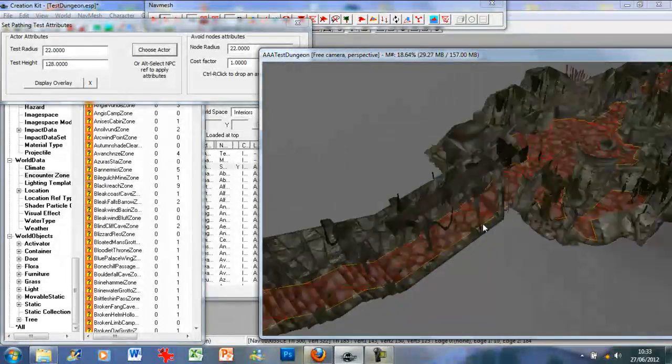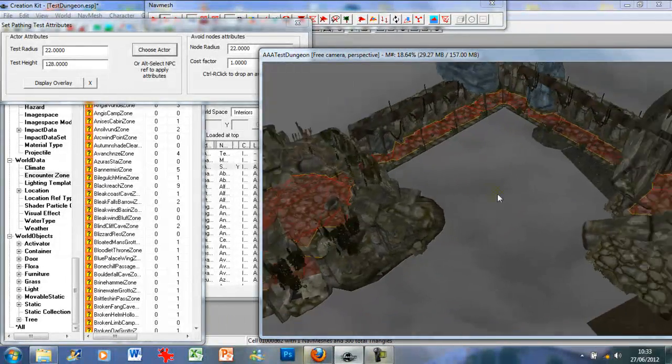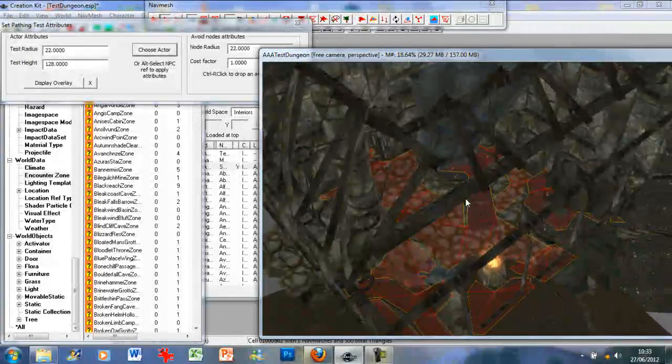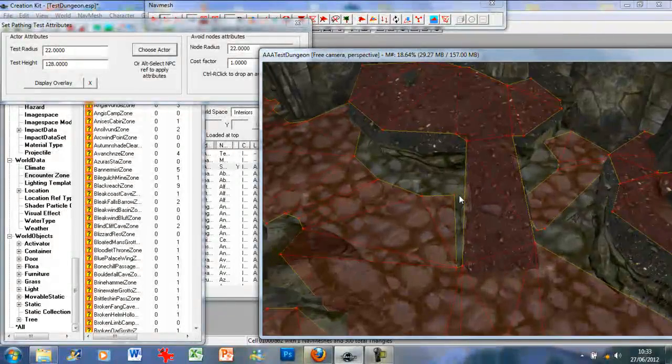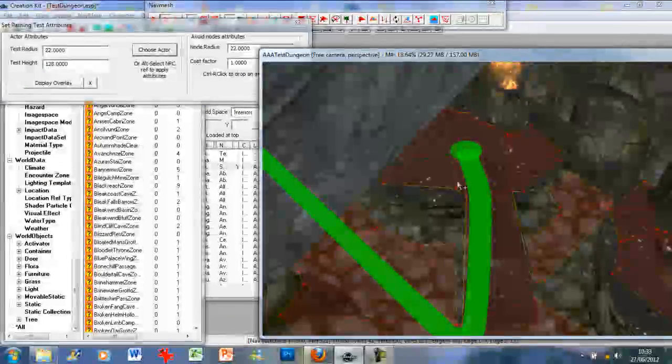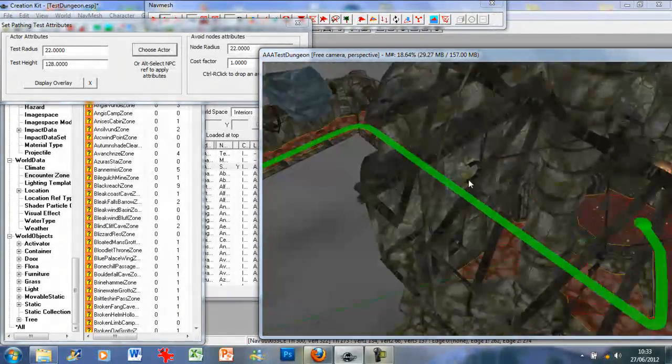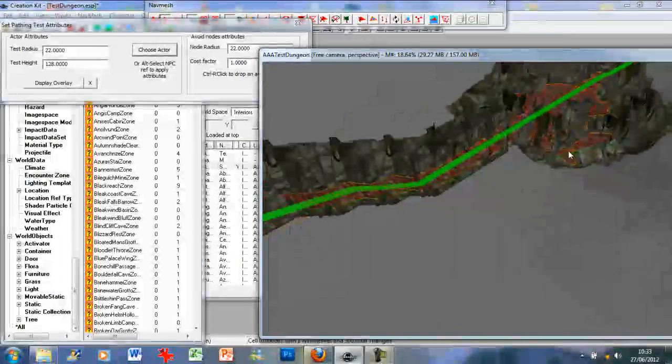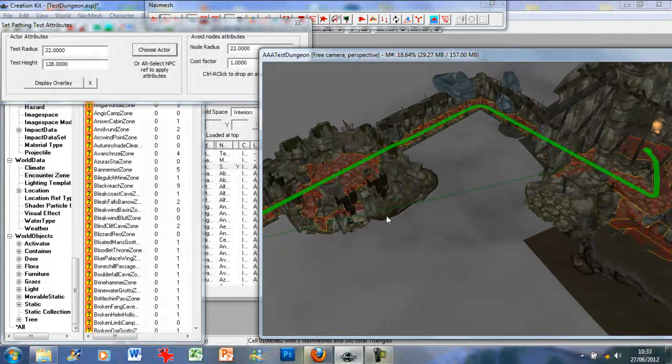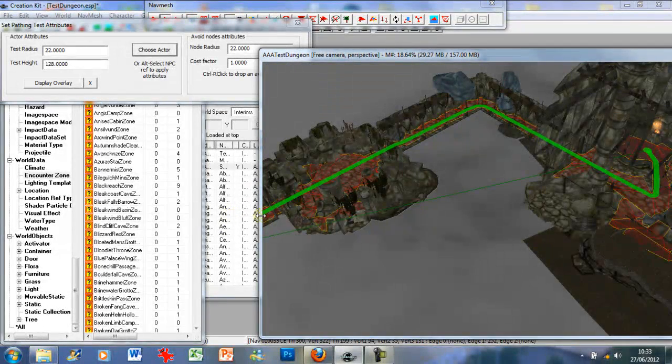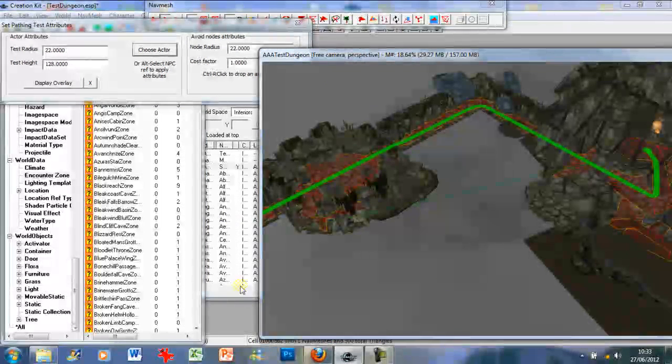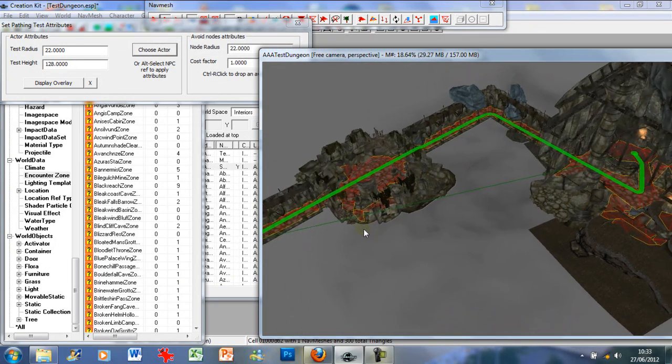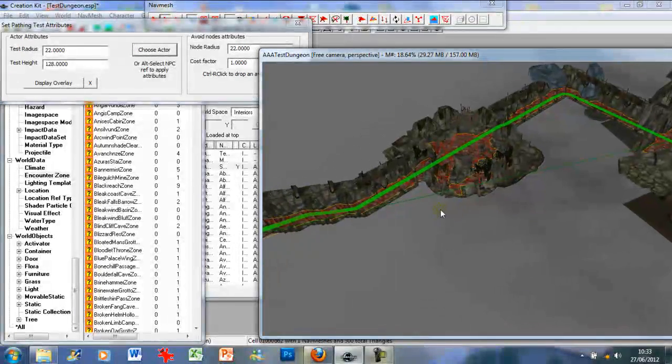So ideally, the point is you should in theory be able to click at the start, then click to the end of the dungeon, and it should be fine, exactly like that. Perfect. And that is how perfect navmesh works. As you can see, the NPC can guide itself all the way through the dungeon to the end point with no issues whatsoever. That's what you want, that's what you need for navmeshing.